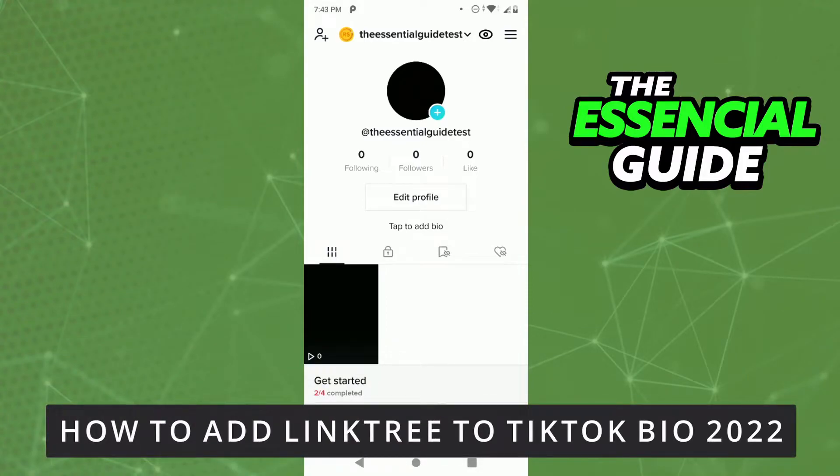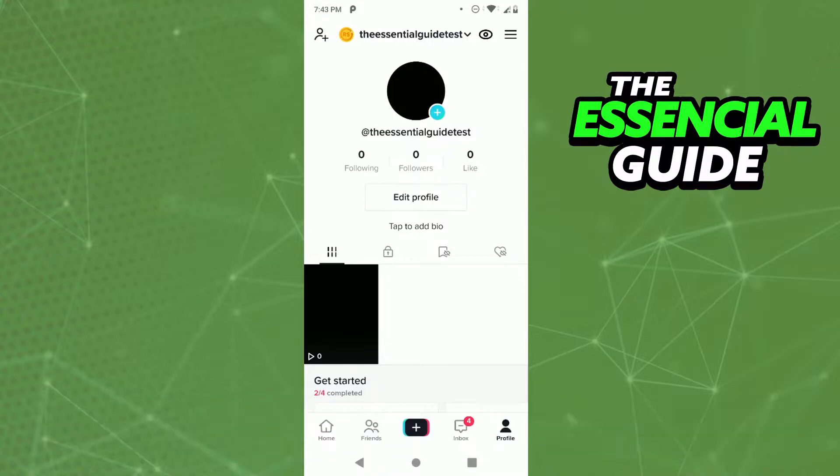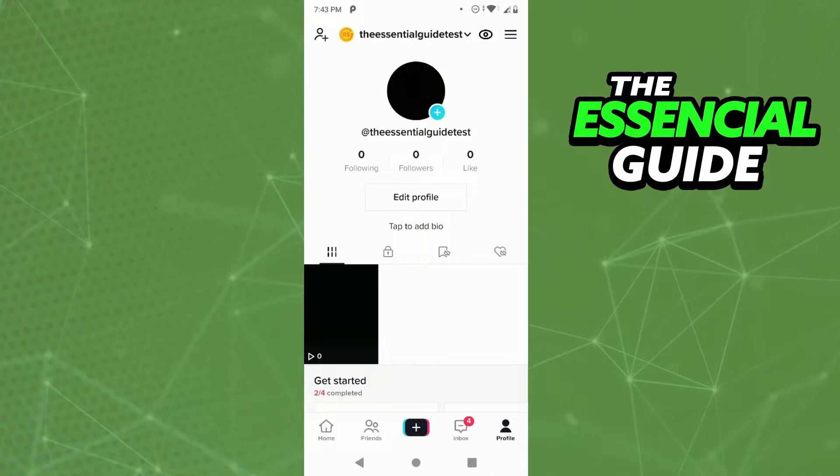Hello everybody, how's it going? Today I'm teaching you how to add a Linktree to your TikTok bio. First of all, you need to open your TikTok app and make sure it's updated. After that, you need to create a Linktree.